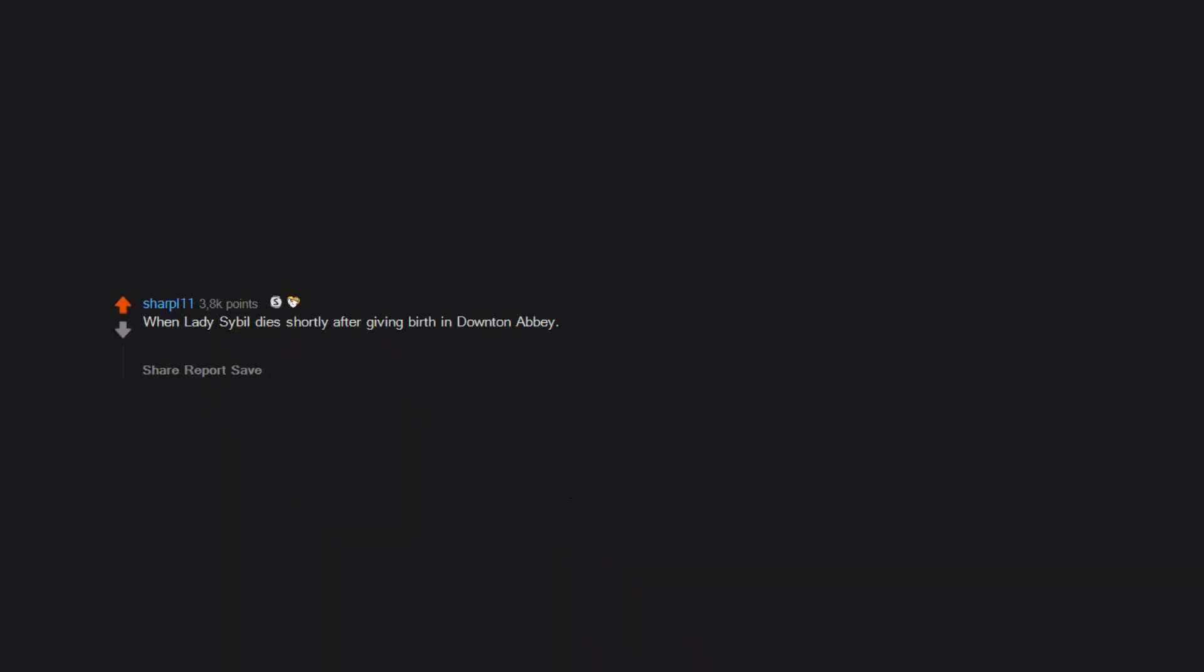When Lady Sybil dies shortly after giving birth in Downton Abbey. It's one of the most violent deaths I've ever seen on television and the way her whole family is surrounding her pleading for her to live and there's absolutely nothing they can do.